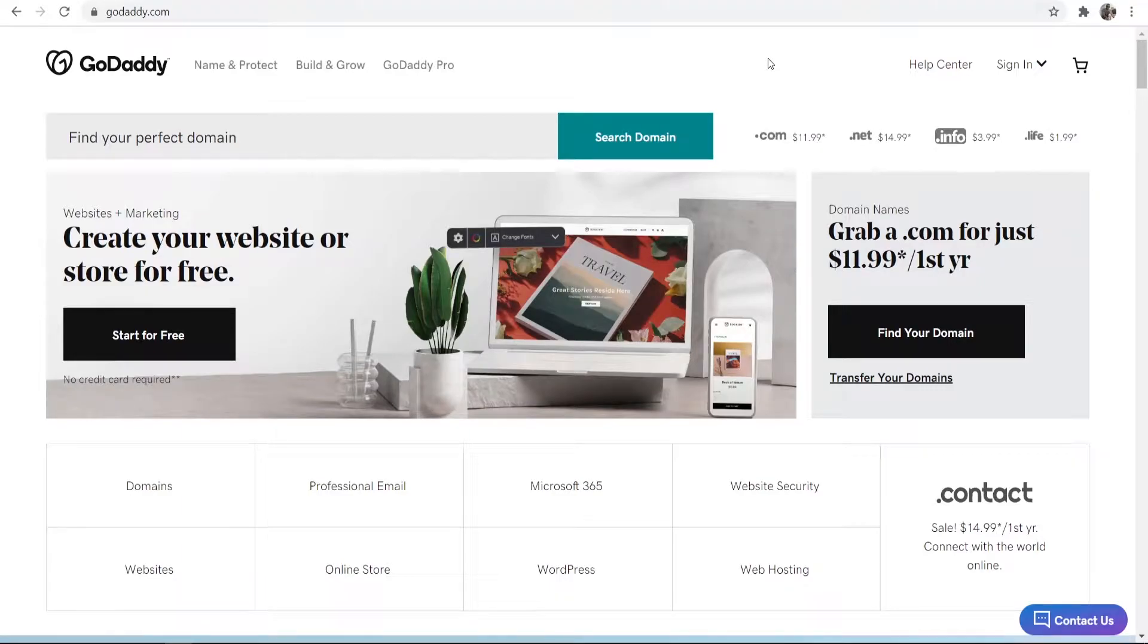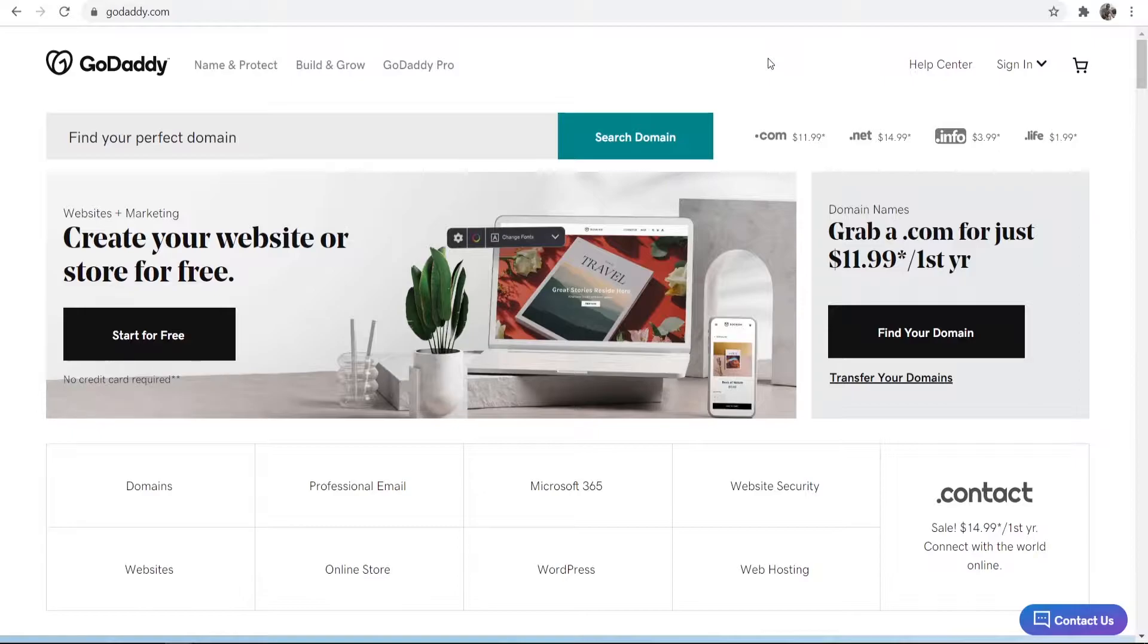In this video I'm going to show you how you can buy a domain on GoDaddy. I'm going to run you through everything that you need to do step by step. I'm going to buy a domain with you guys and just show you the whole process. So let's jump into the video.